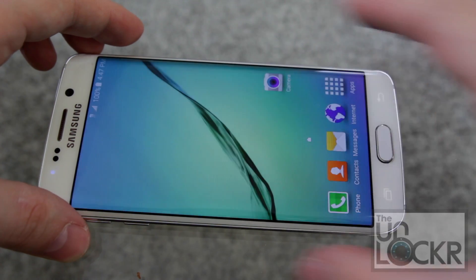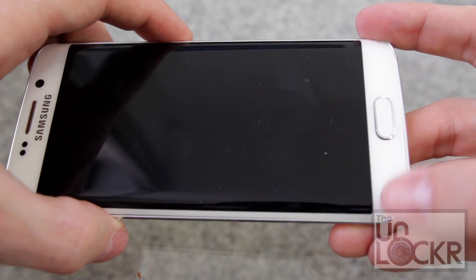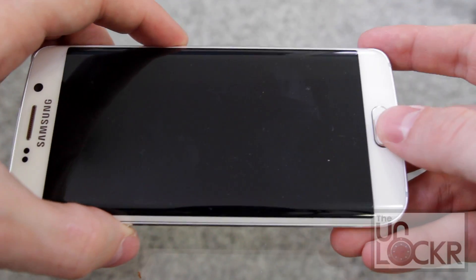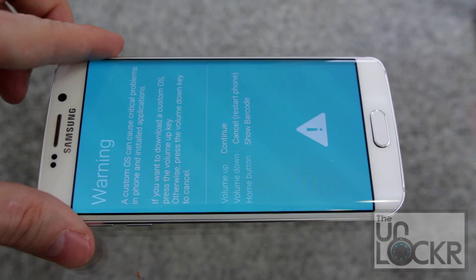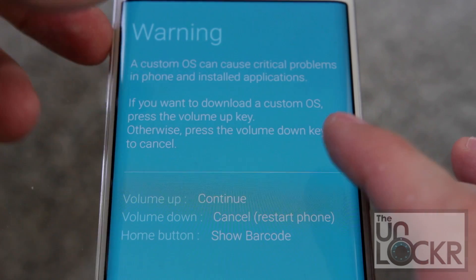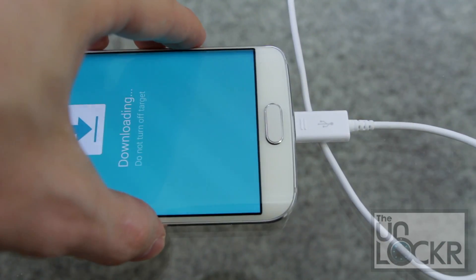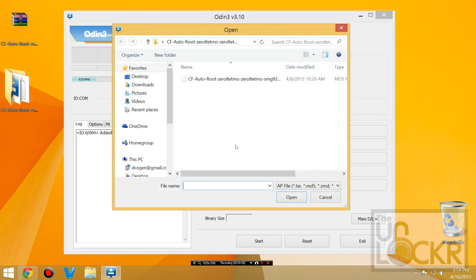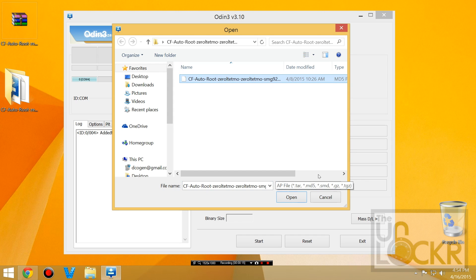Turn off your device, and once it's off, turn it back on by holding down Volume Down, Power, and the Home button all at the same time. Keep holding until you get to the download mode screen. Read the warning and ignore it, then push Volume Up. Plug the phone in via USB and let it install any needed drivers. In Odin, click AP and choose the .tar.md5 file that is inside the folder where Odin was. Hit Open.